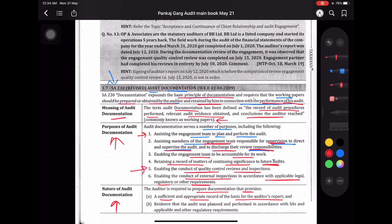Documentation should also be evidence that the audit was planned and performed in accordance with SAs and applicable legal and other regulatory requirements. आपके audit documentation वो evidence होंगे कि आपने जो audit किया है वो SA के according है और law and other applicable regulatory requirements के according है — क्योंकि statutory audit का scope law से आता है। इसीलिए your audit documentation would be the evidence that you have planned and performed audit in accordance with SAs and other applicable law.